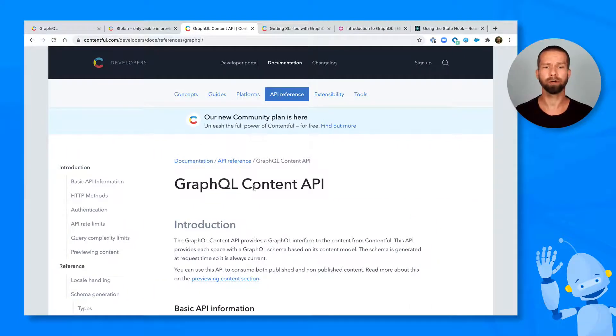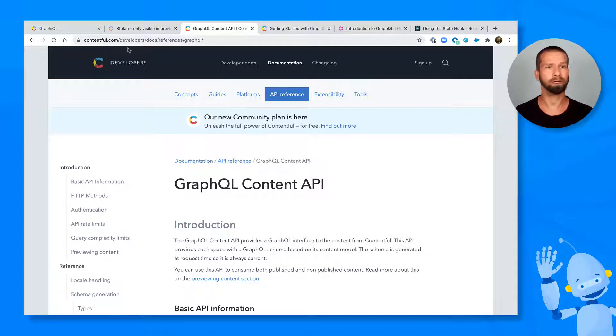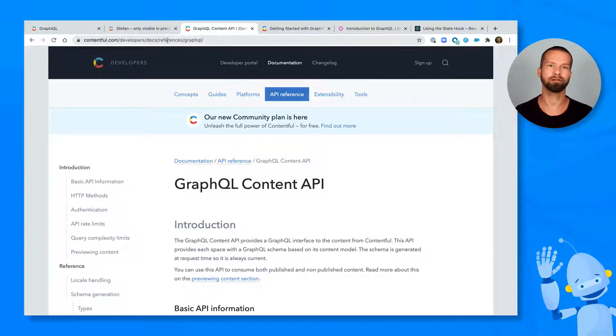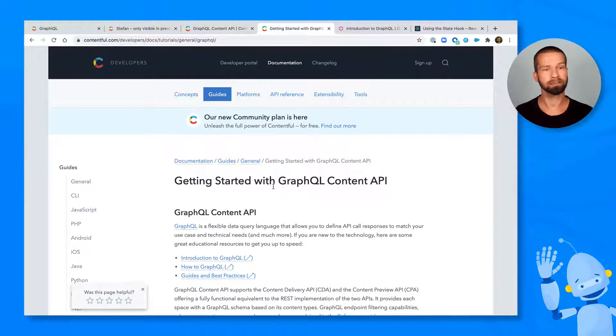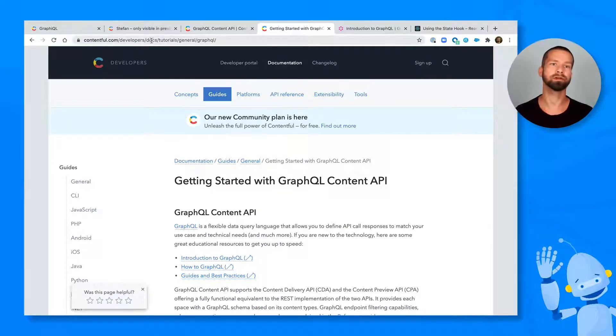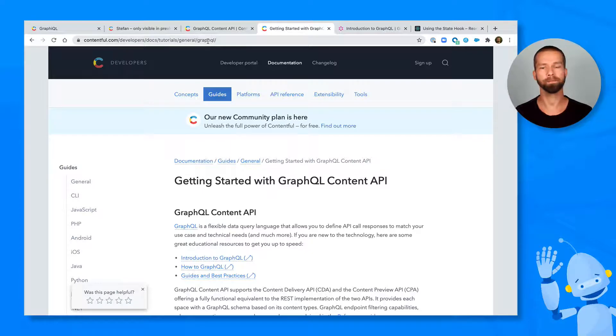So if you want to learn more about Contentful's GraphQL API, you can go to slash developers docs references GraphQL. We also provide getting started tutorials at developers docs tutorials general GraphQL.